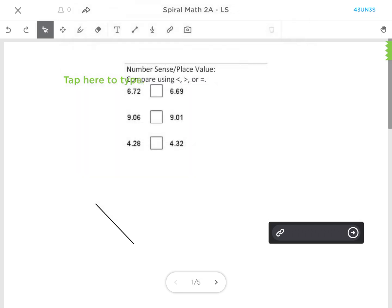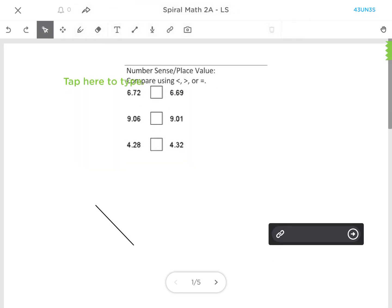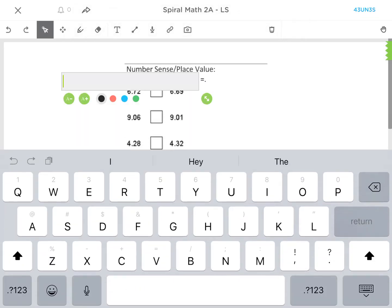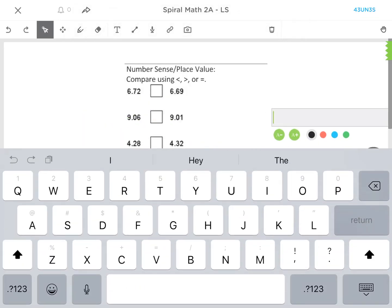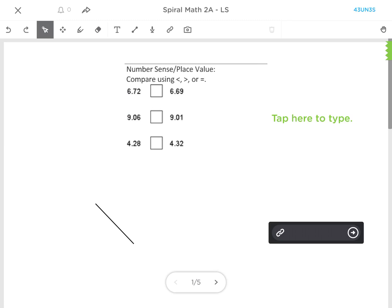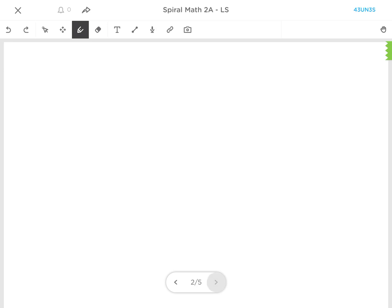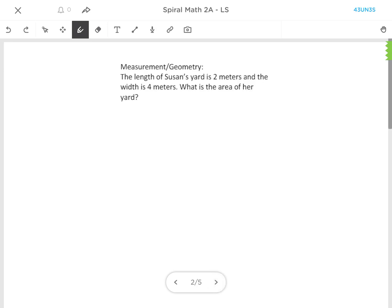So if they go ahead and start answering questions, you will see their work live from the teacher's perspective. When they're done with each question, at the bottom they will arrow over to the next question, and they can see that they've done one out of five, two out of five, and they'll know exactly how many questions they have left.